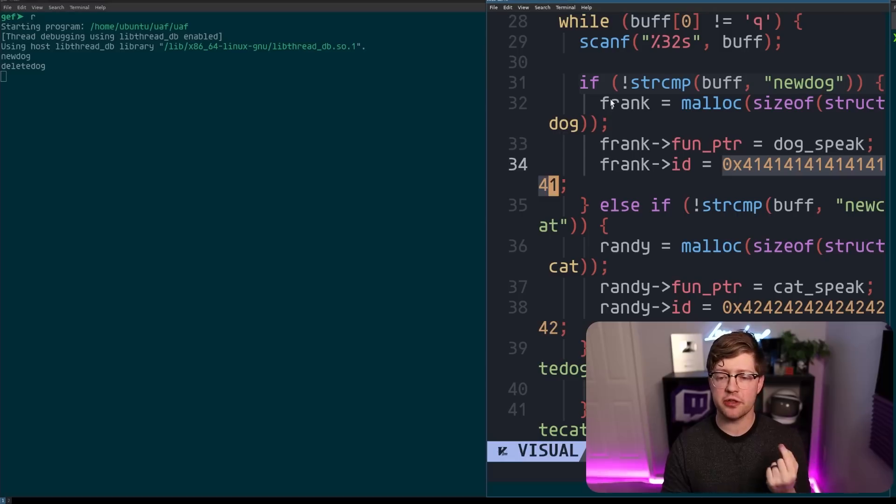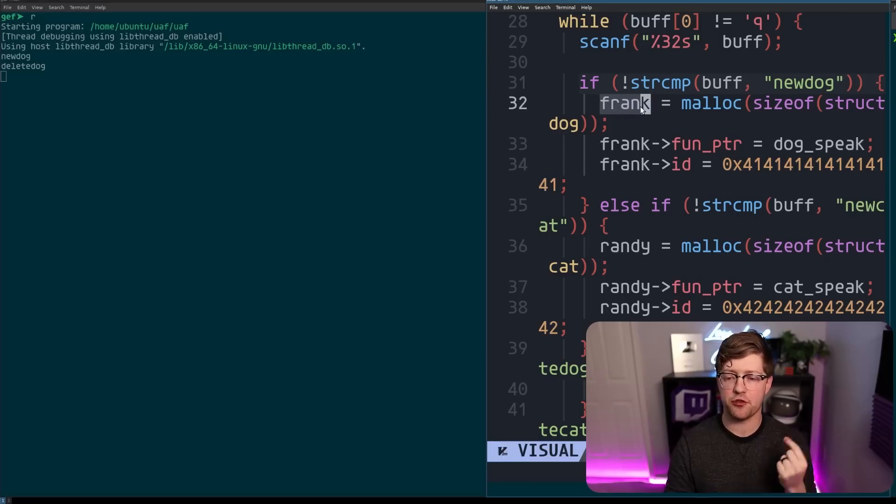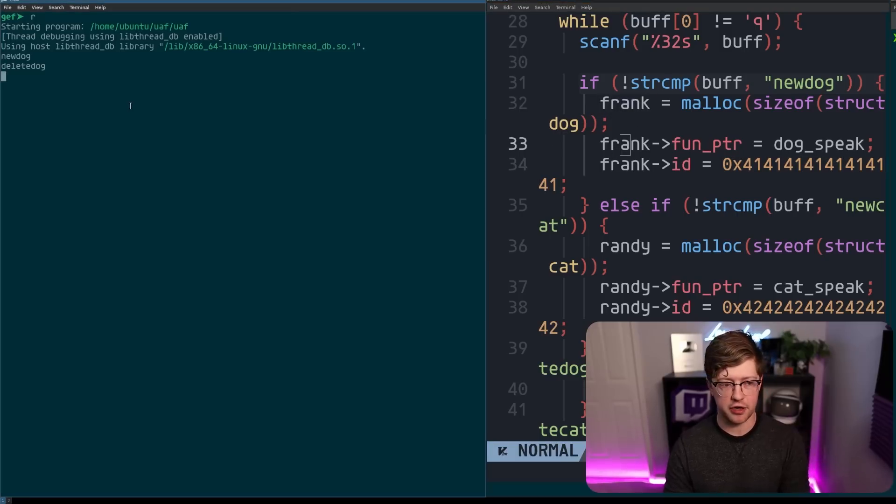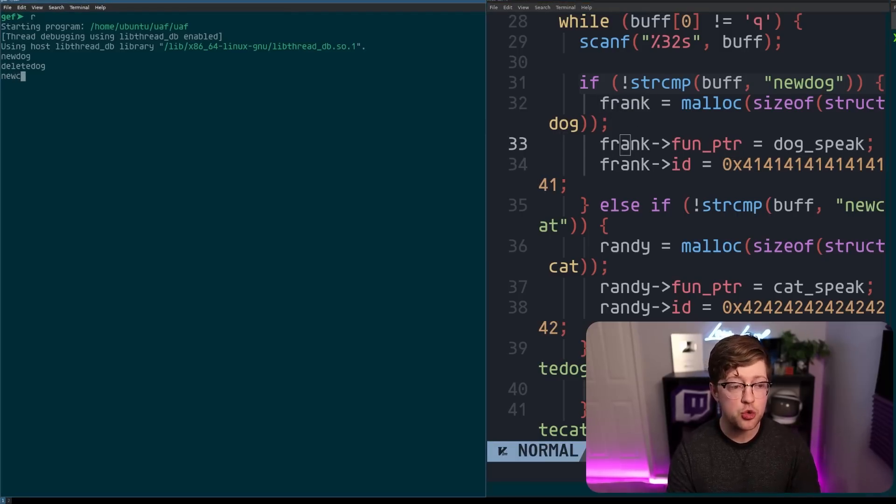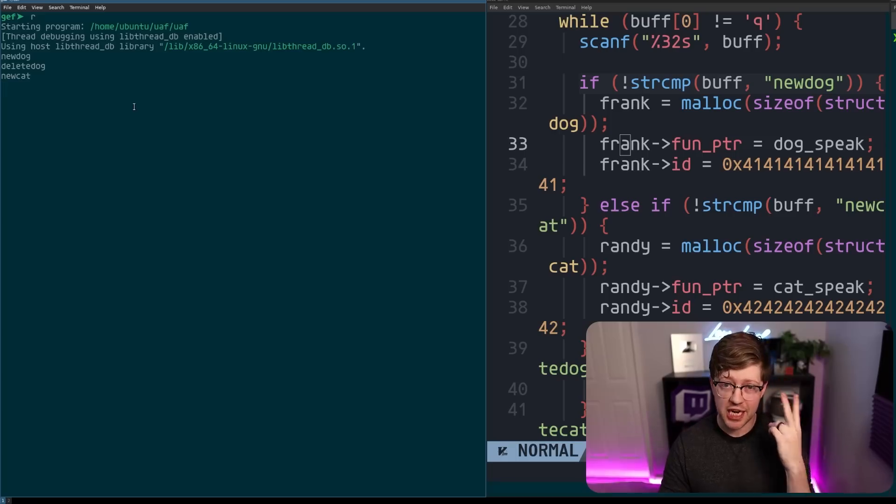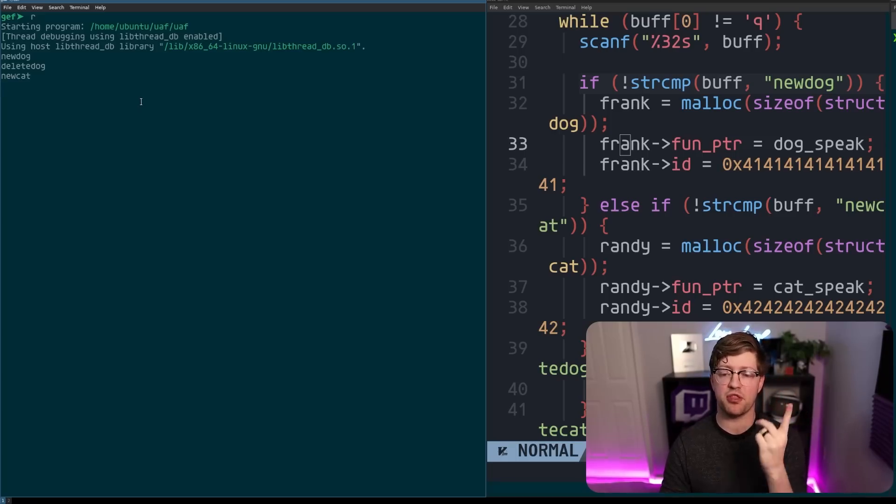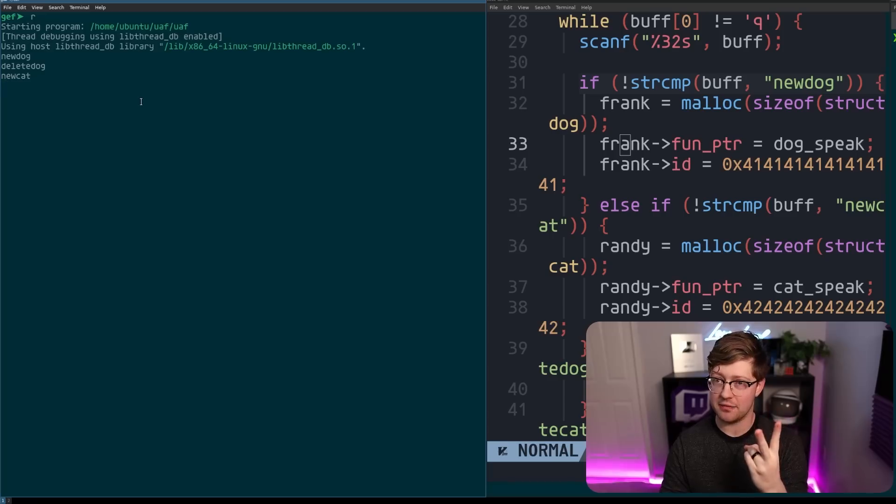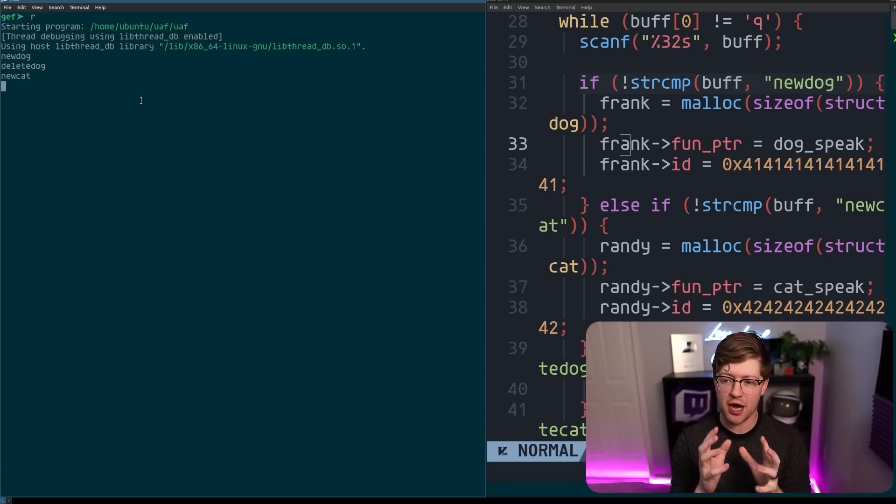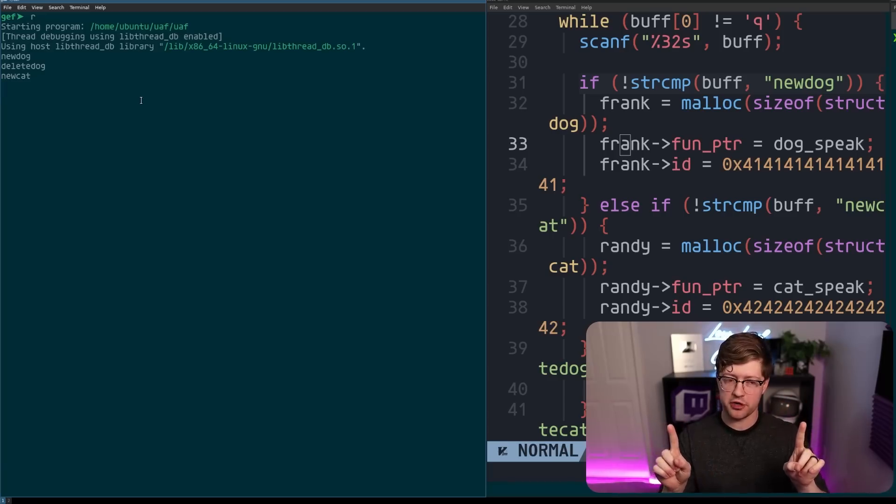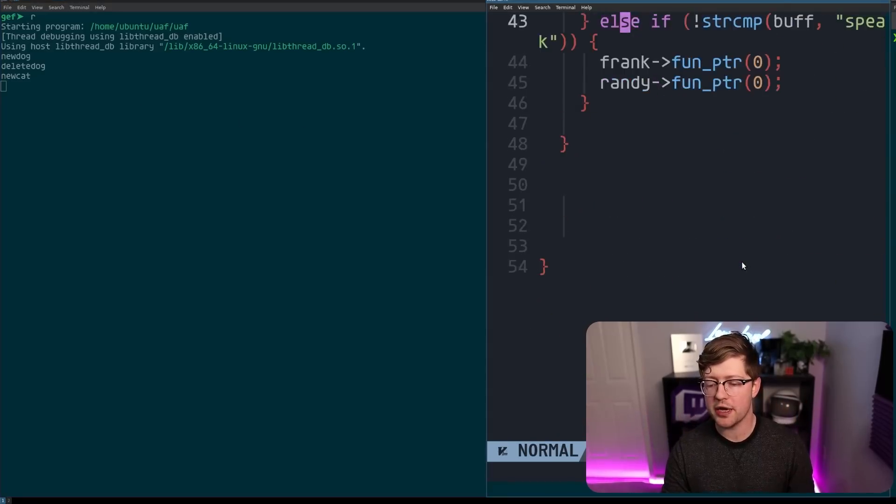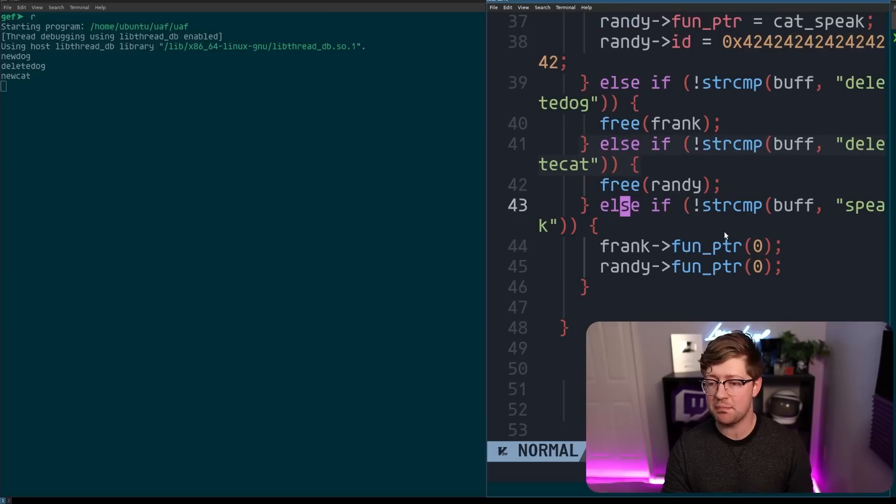I now have a dangling pointer to a frank object that I have not cleared. So now when I type new cat, I actually have a type confusion, where the same pointer points to both frank and randy. Frank and randy are now the same object in memory, but they're two separate pointers, a type confusion.